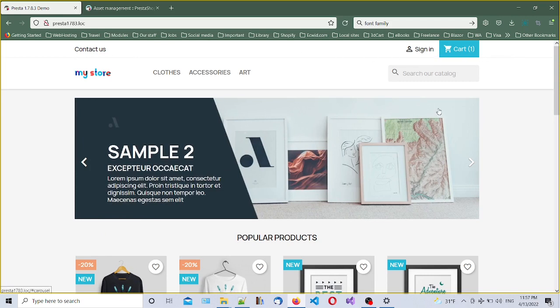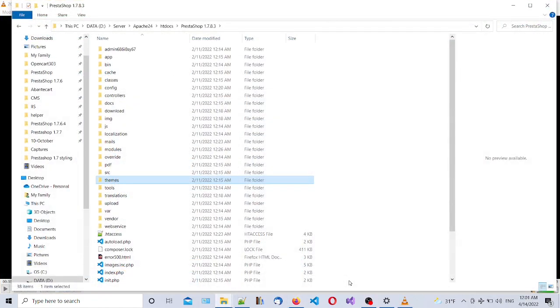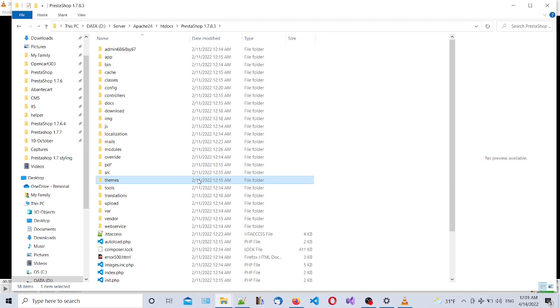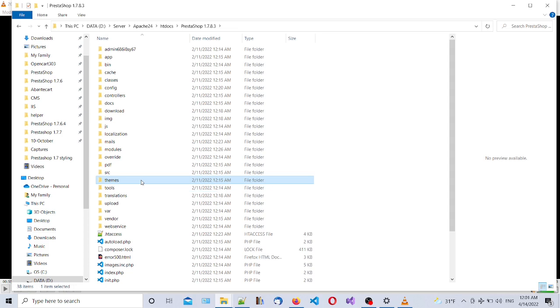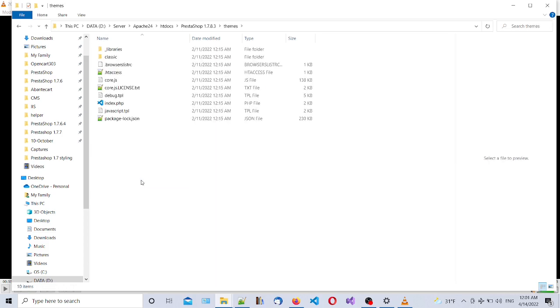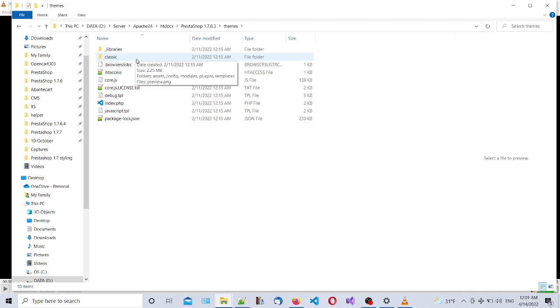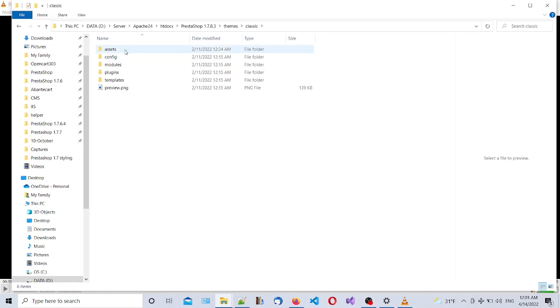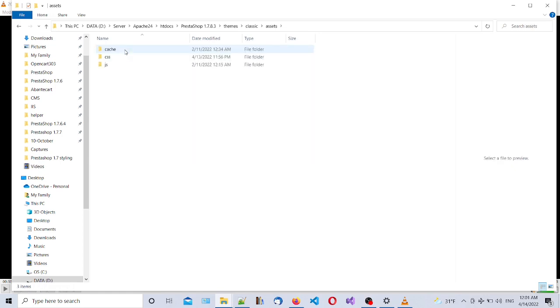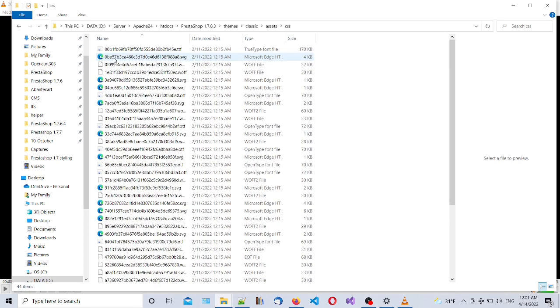First of all, we're going to need to get access to our files of our PrestaShop website, either using file manager if it's local or FTP manager if it's somewhere on the server. You have to go to the themes folder, and then you're gonna have all the list of the themes that are installed. Right now, if it's a new installation, it's gonna be the classic theme. You have to go to the assets folder and then open the CSS folder.